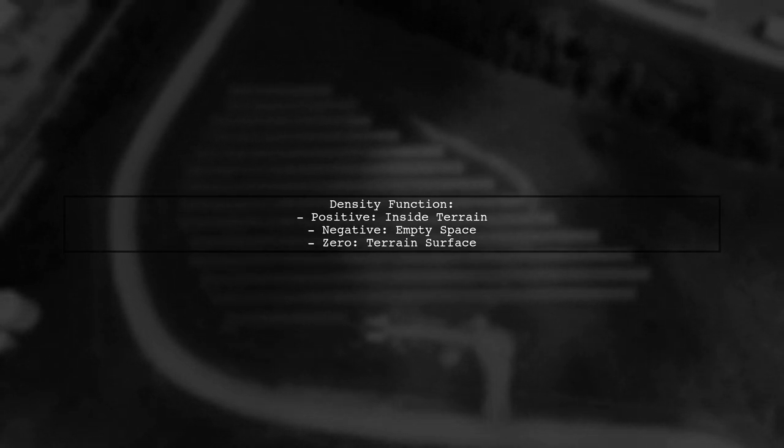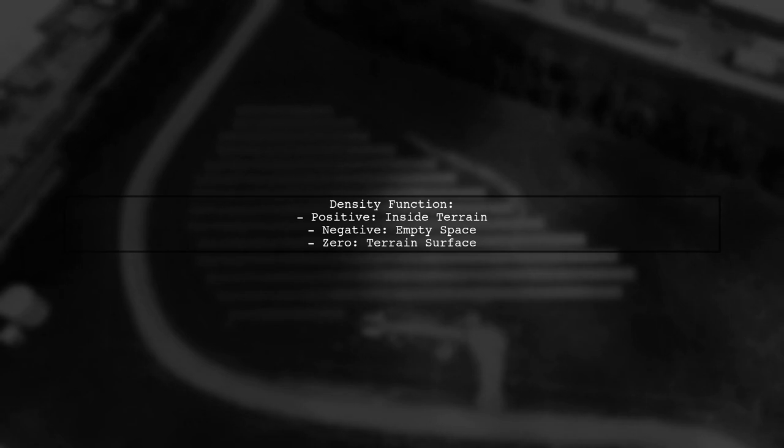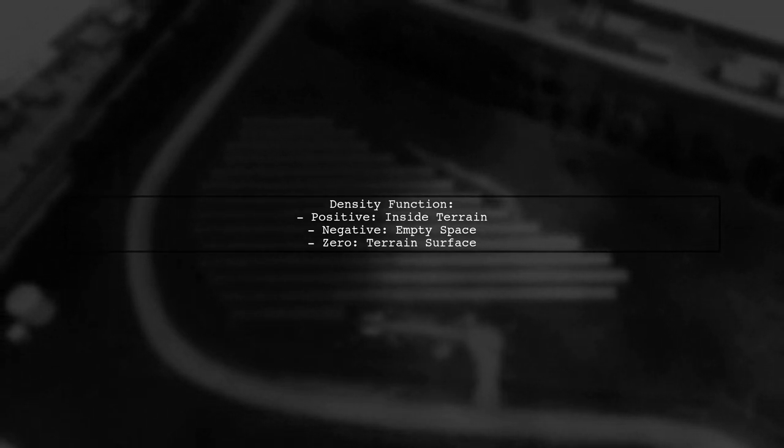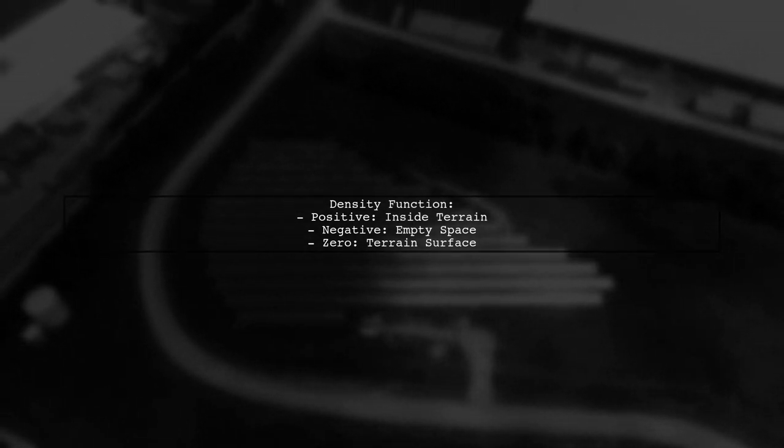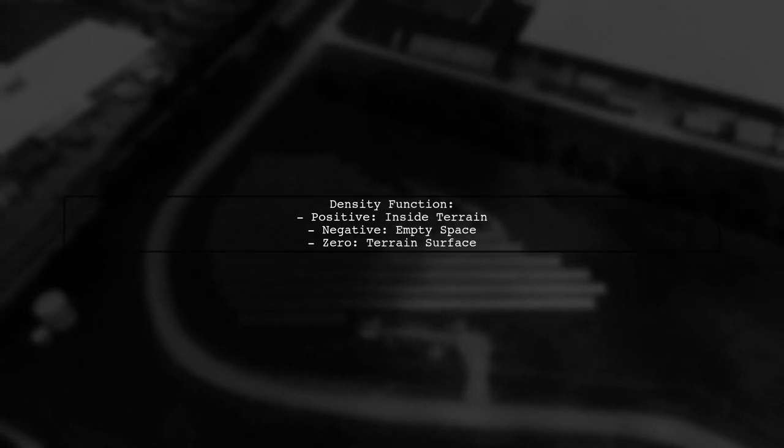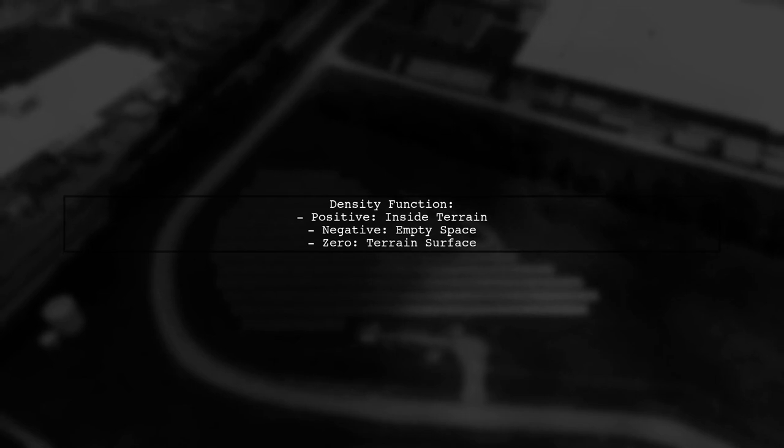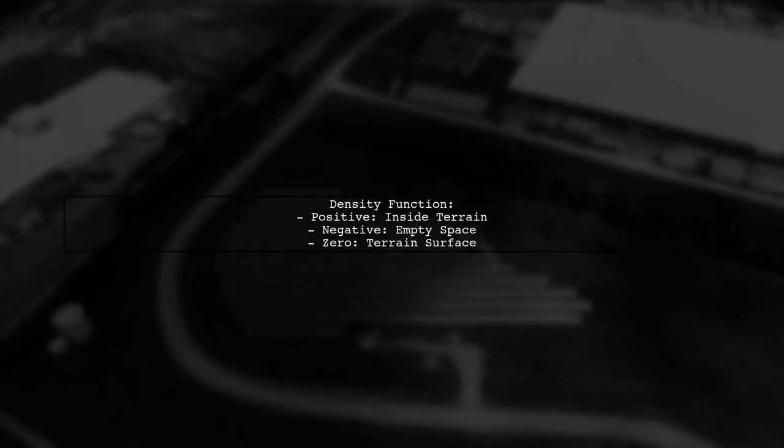You can generate terrain using a density function, which describes the terrain surface in 3D space. Positive values indicate solid terrain, while negative values indicate empty space. This function is crucial for collision detection.